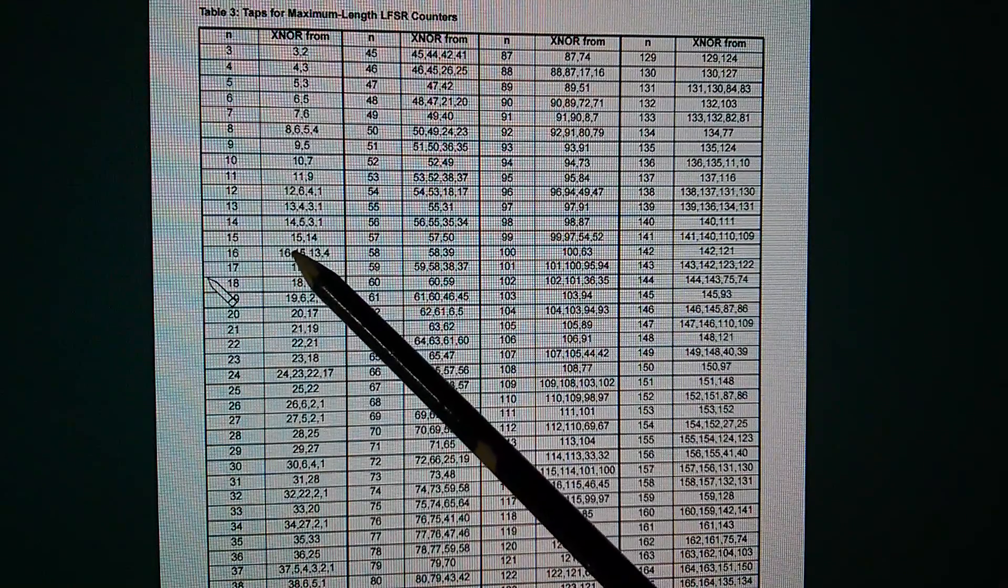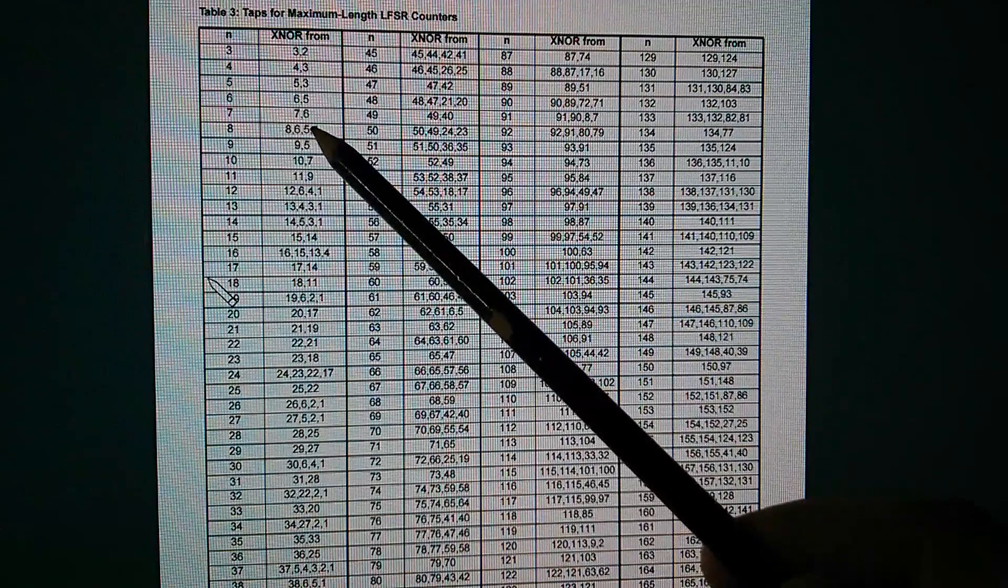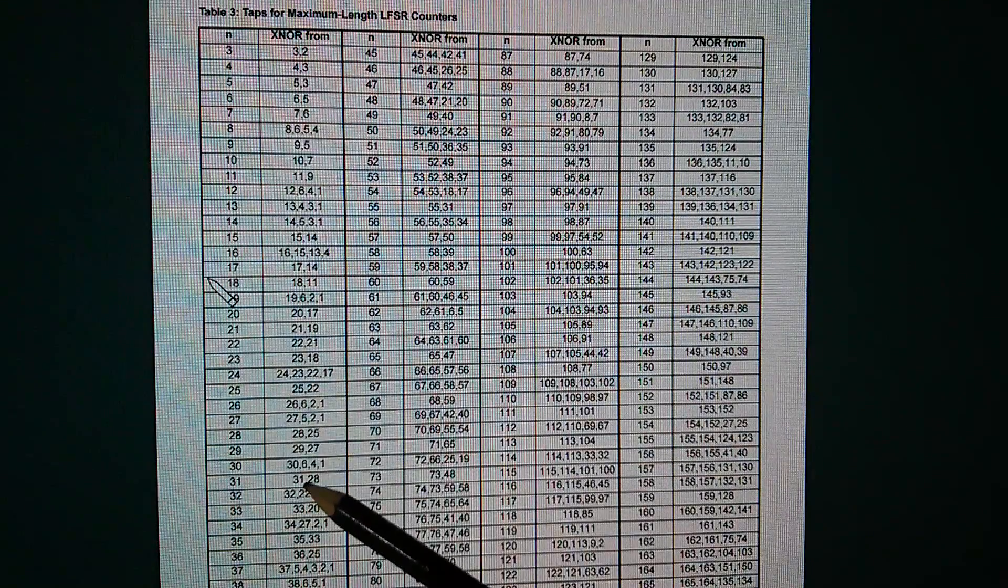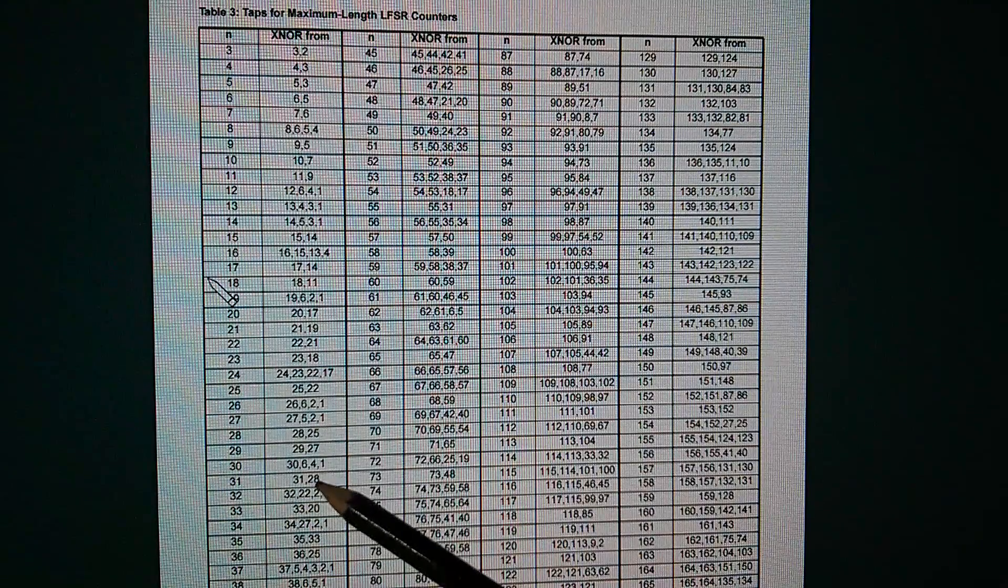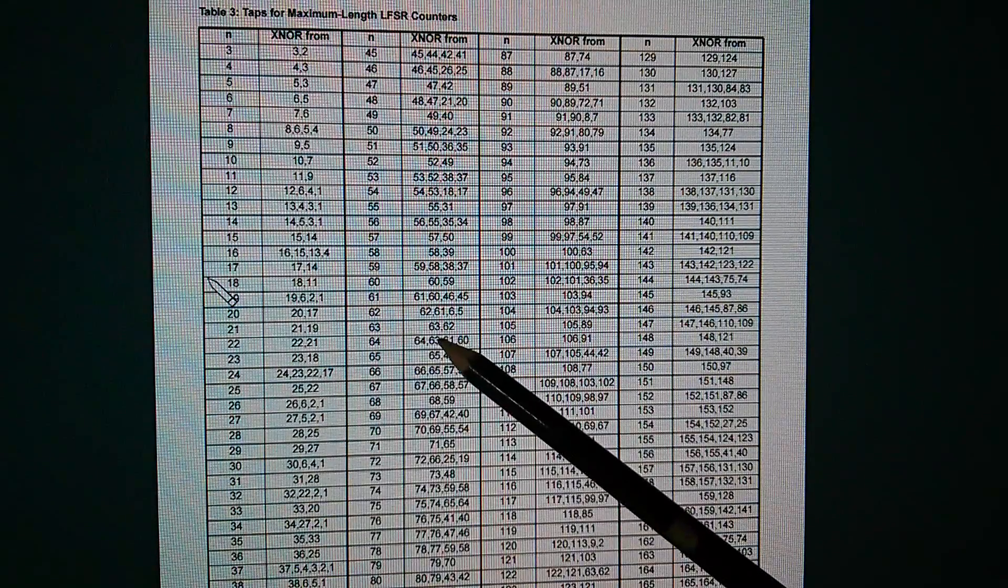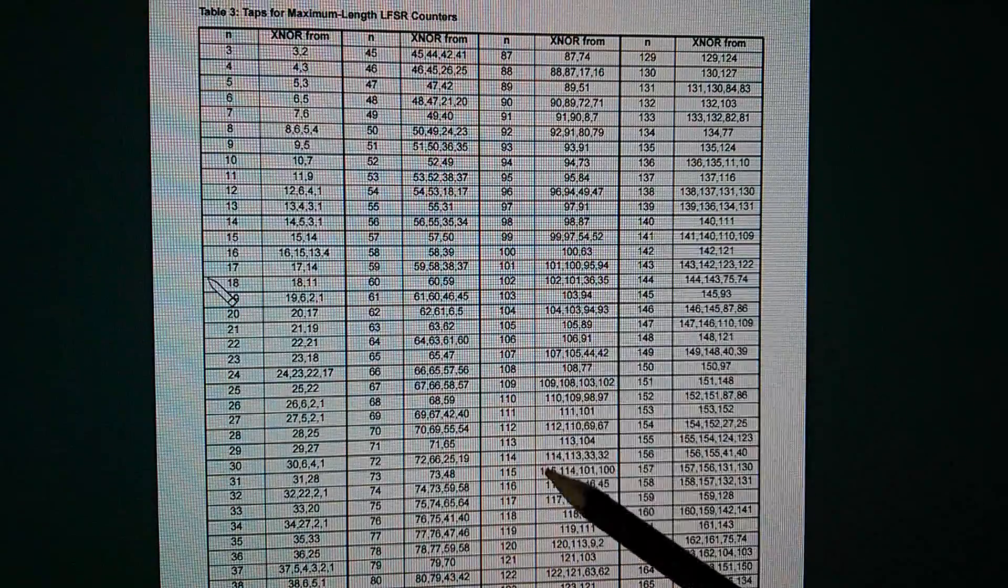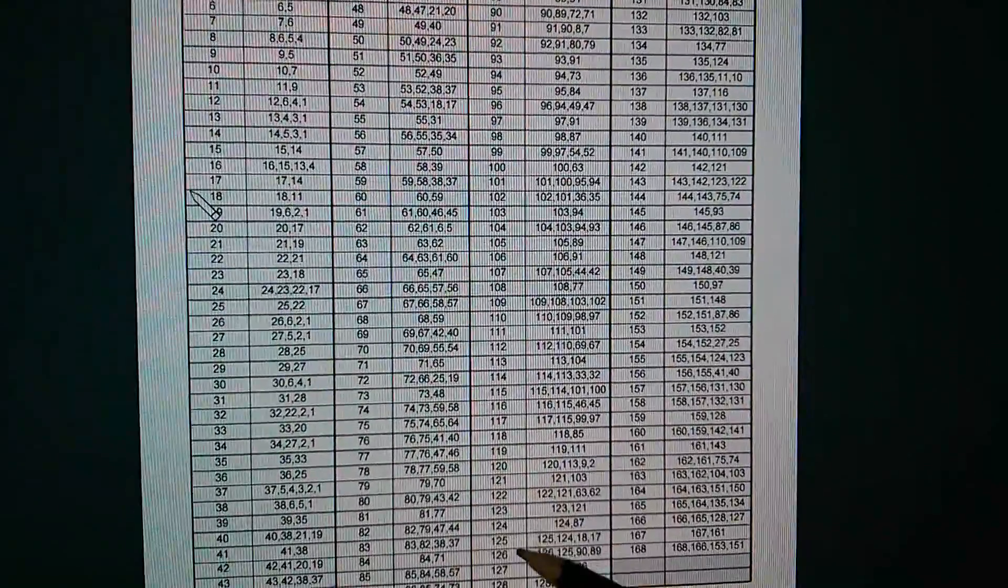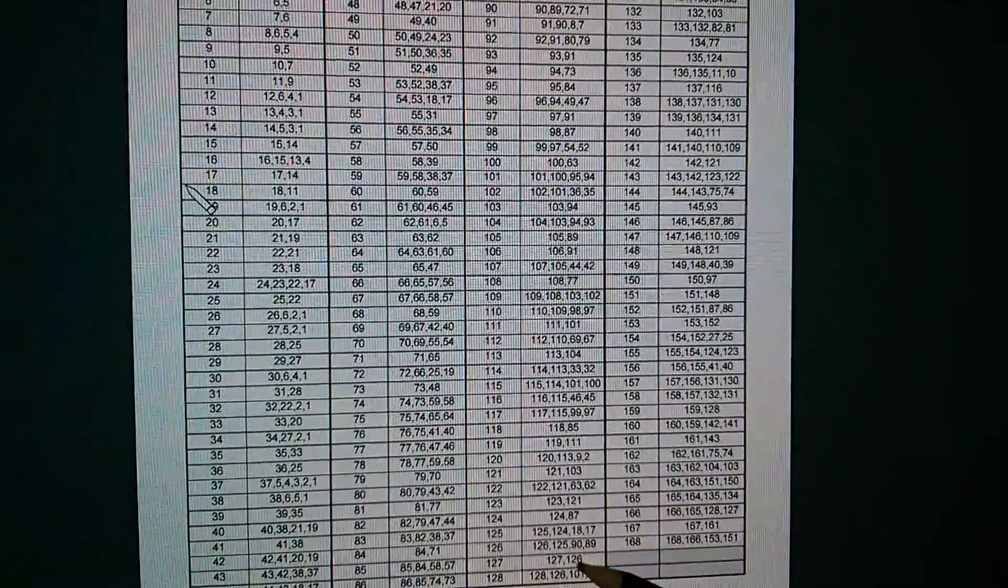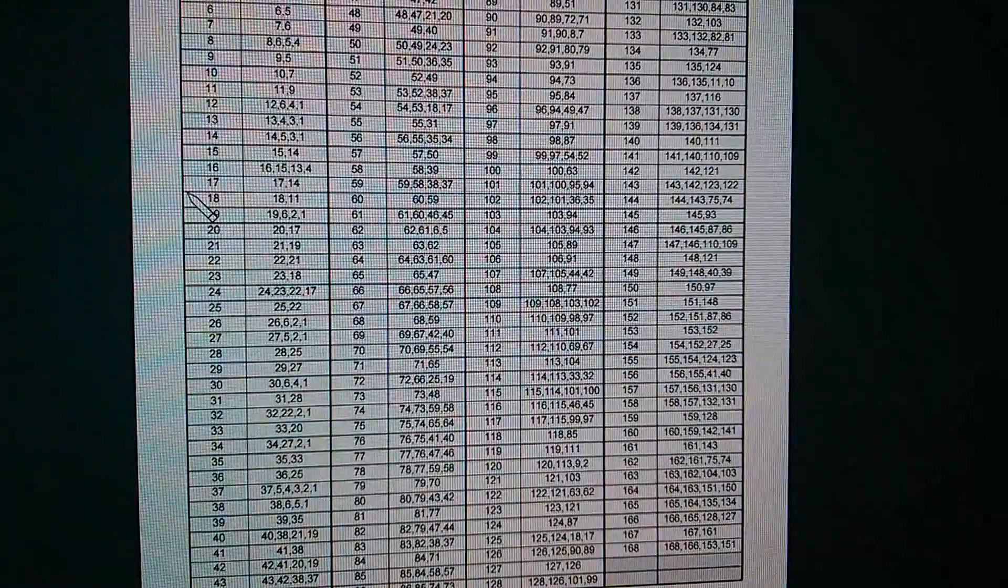There's one at 15, that's 15 and 14. There's one at 7, 7 and 6, but there isn't one at 31, which is rather strange. 31 and 28, because there is one at 63, 63 and 62. There is also one at 127 and 126, but oddly not 31.